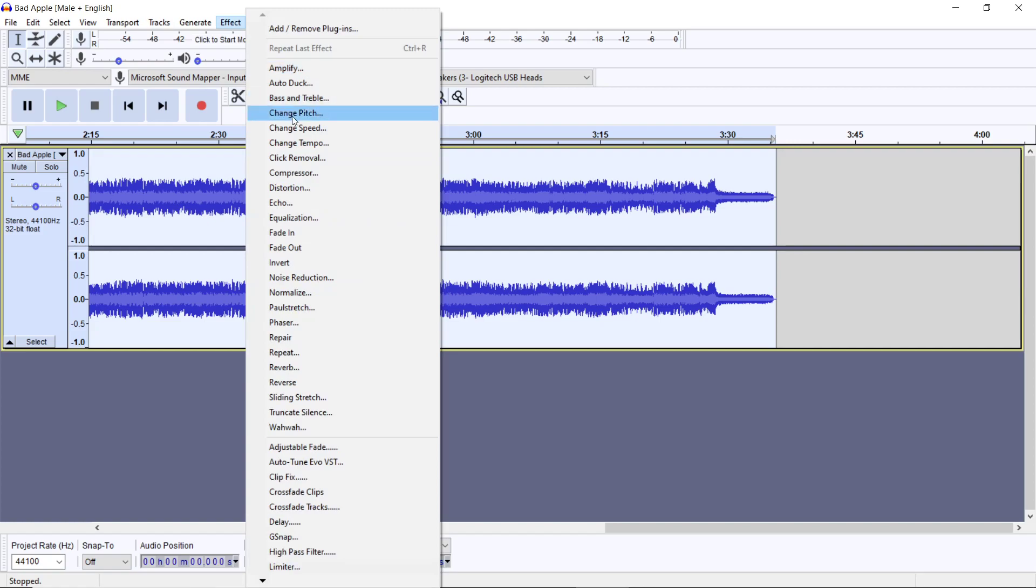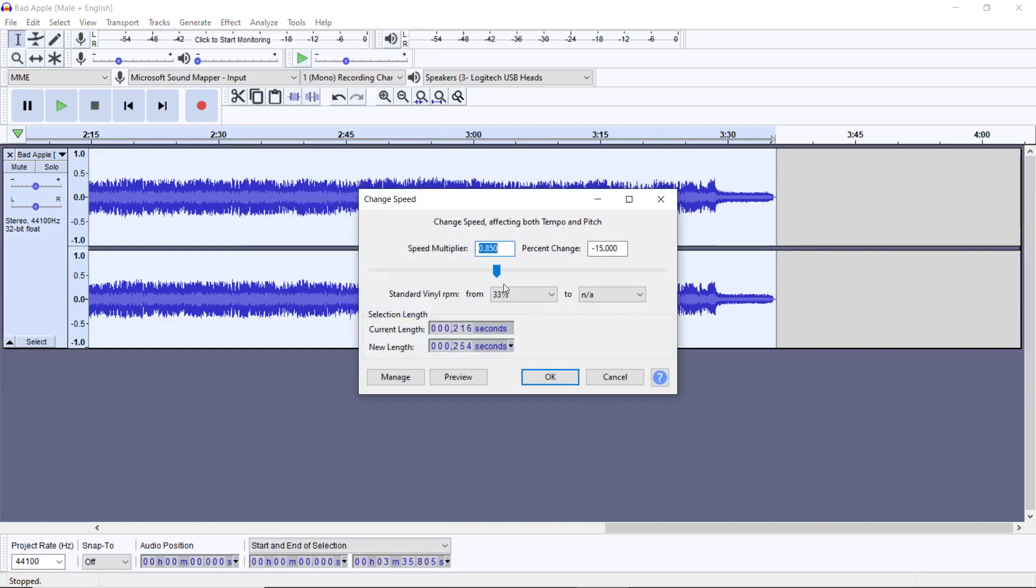Go to Effects, Change Speed, and usually I'd say around 15 to 20 is about the speed I would go. 15 pretty much works. There are some people who will go into Effects and change the tempo and the pitch separately. You don't do that because if you do that, your song is going to sound terrible.